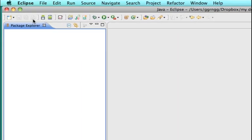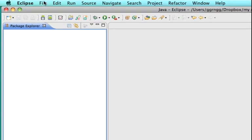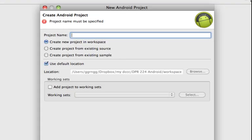So also going through those steps create a project from an existing source. If I give you some sample code or a project that's started to work on then you can use the create project from existing source technique to open up files that I may have given you or that you might get from other sources on the web as well.